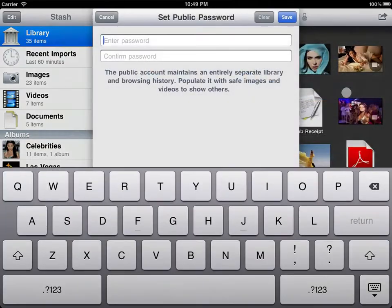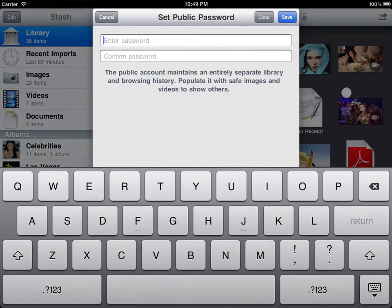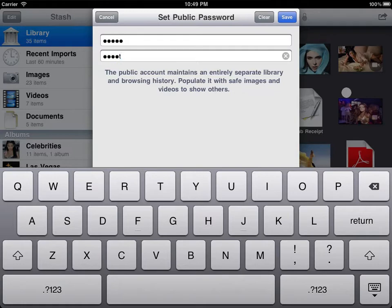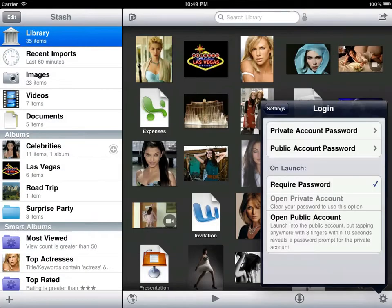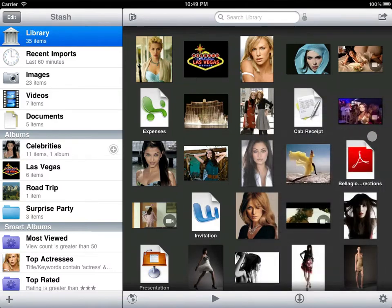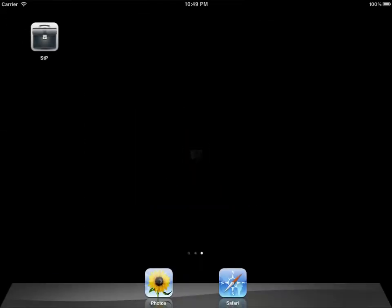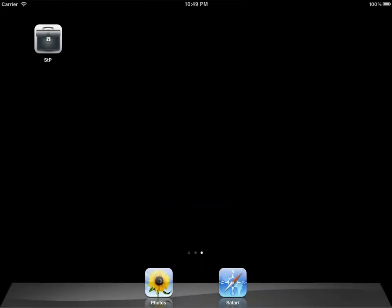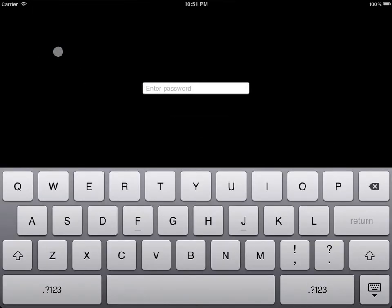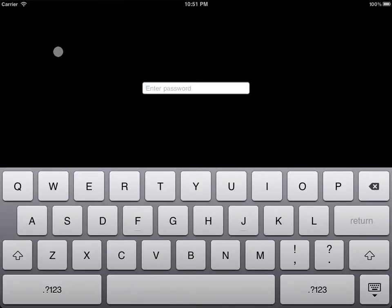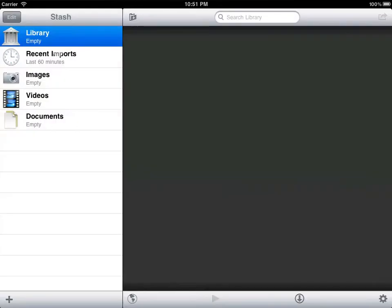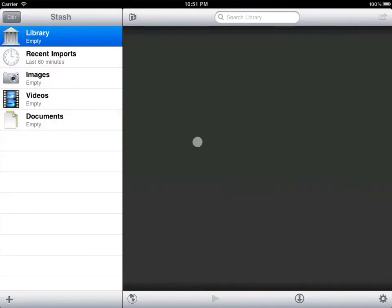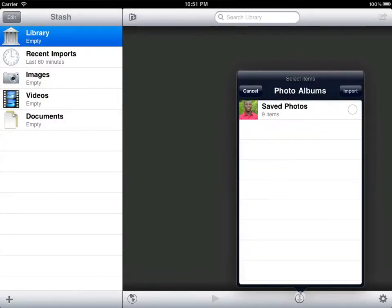The public account is also useful if you have some items that you'd like to share with others. Let's create a decoy password that leads to the public account. You can give this password to curious users or other family members. We'll populate the public account with some wholesome photos.